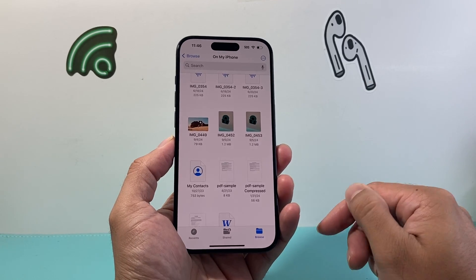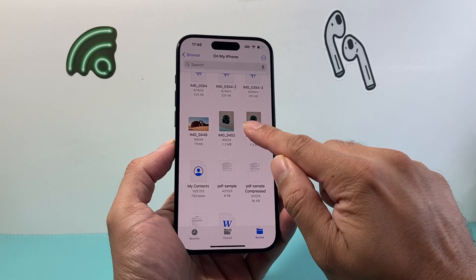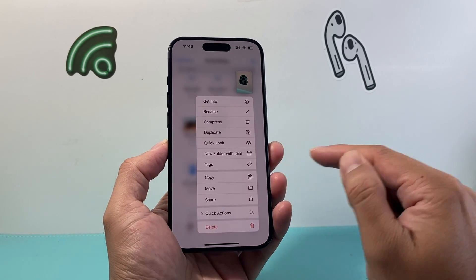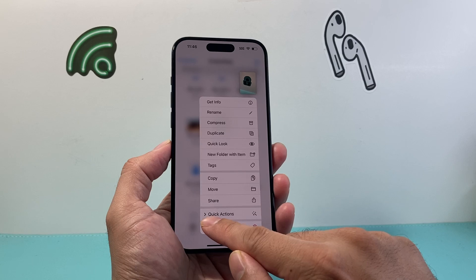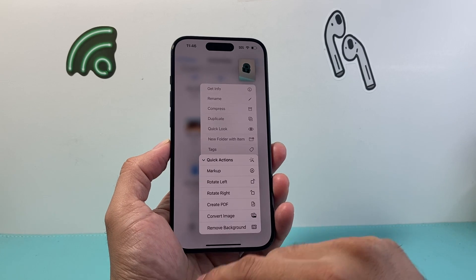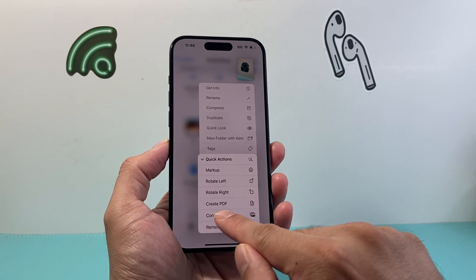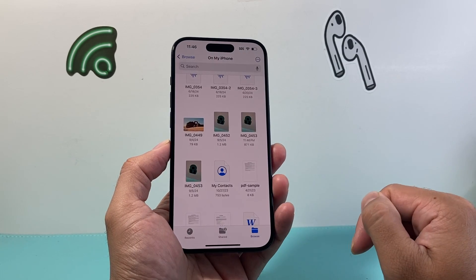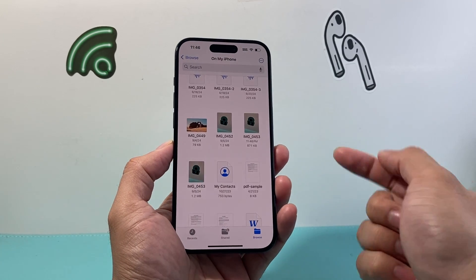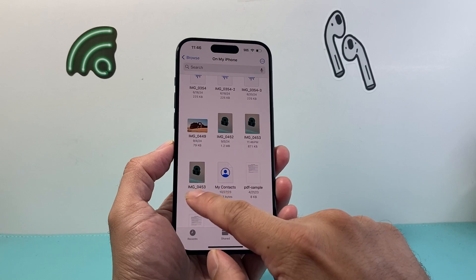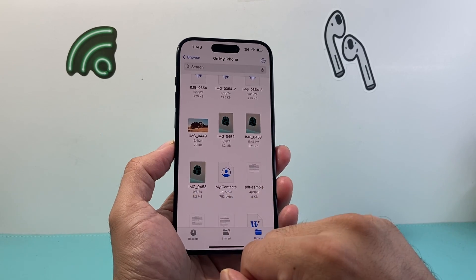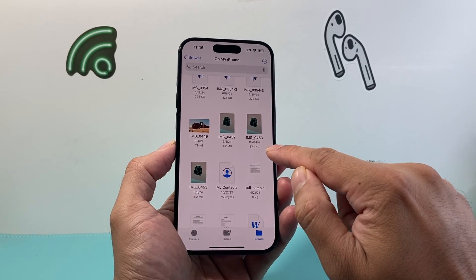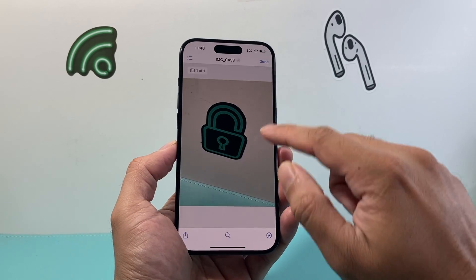Now in order to turn it into a PDF, press and hold that photo and then click on Quick Action and then Create PDF. And now we have basically created a PDF from that photo, and the PDF we can see right here.